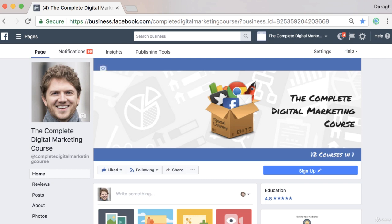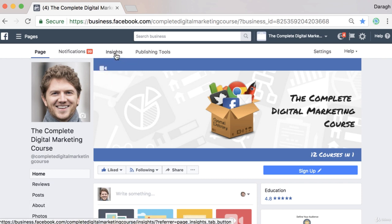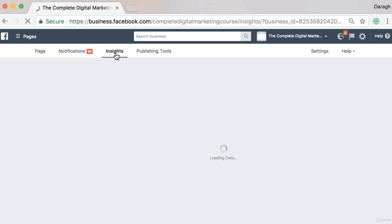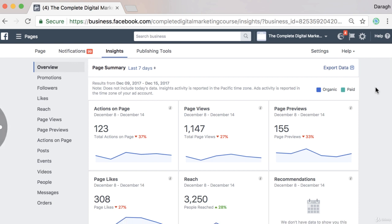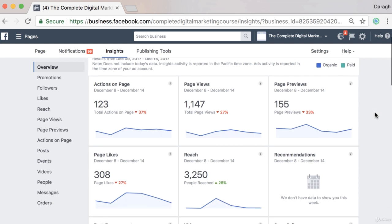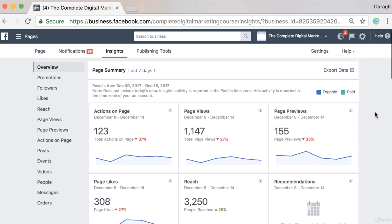In this video you're going to learn how to grow your Facebook page with Facebook Insights. To access Facebook Insights, click on the Insights tab at the top of your Facebook page once you're logged in. The first report you're going to see is the overview report, which gives you an overview of some key metrics from your Facebook page over the last seven days by default.